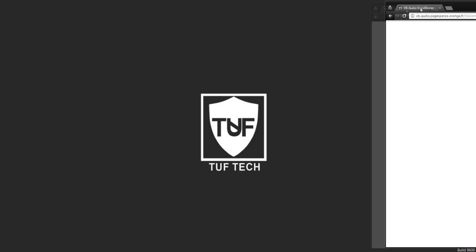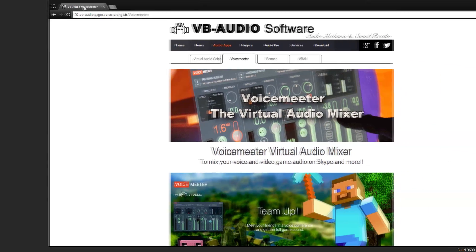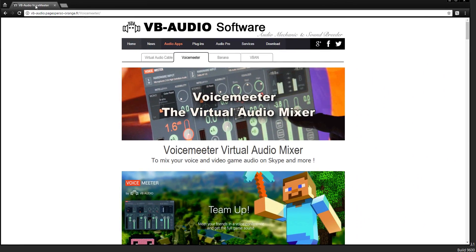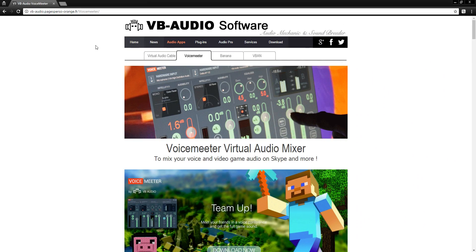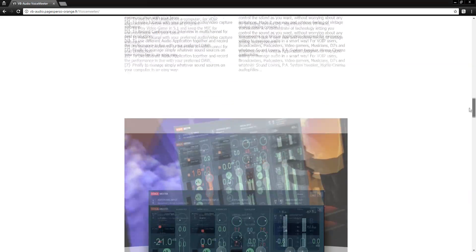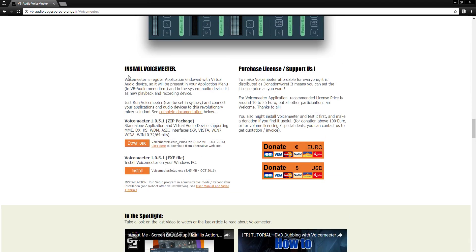I'll have this website down in the description below so make sure you guys click on the description right now. It will bring you to this page and what you're going to do is just scroll straight down to the bottom and it's going to say install VoiceMeeter.